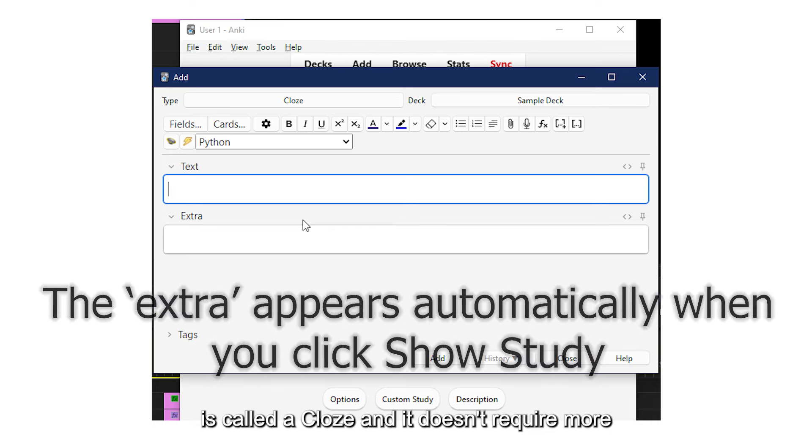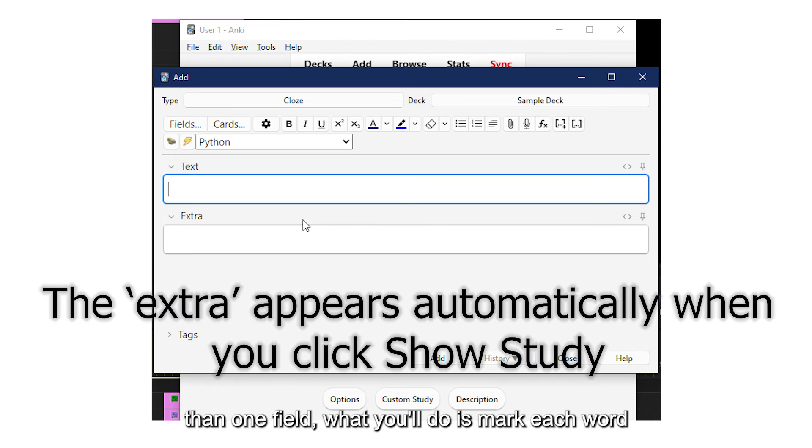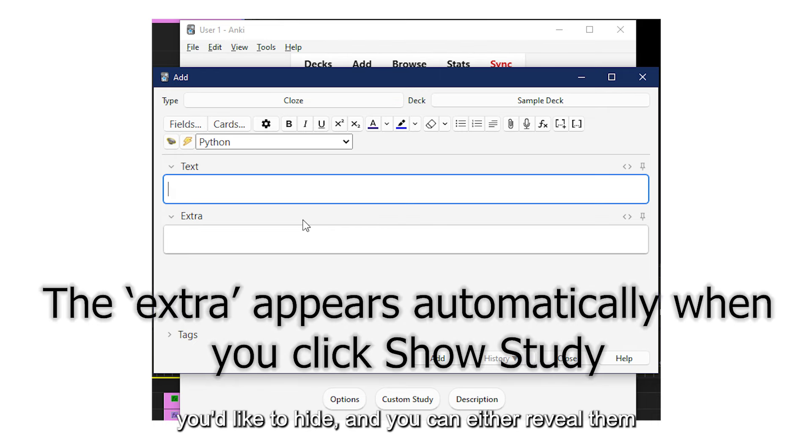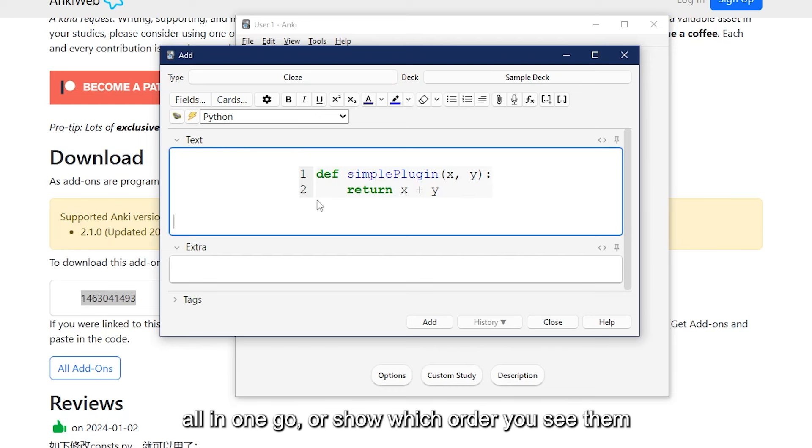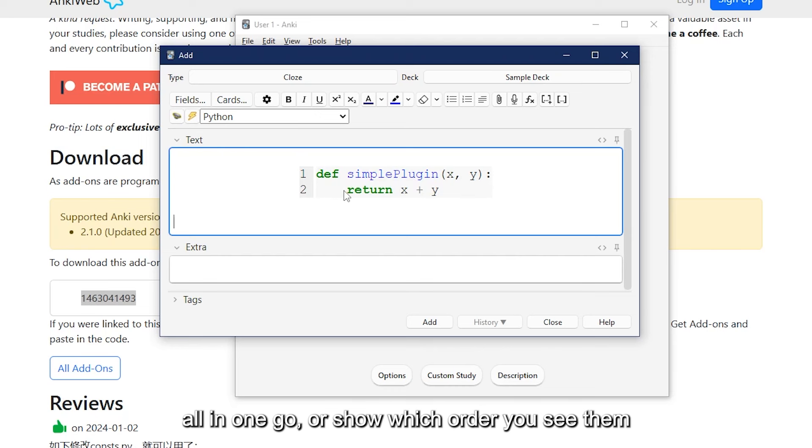It doesn't require more than one field. What you'll do is mark each word you'd like to hide, and you can either reveal them all in one go, or show which order you see them first.